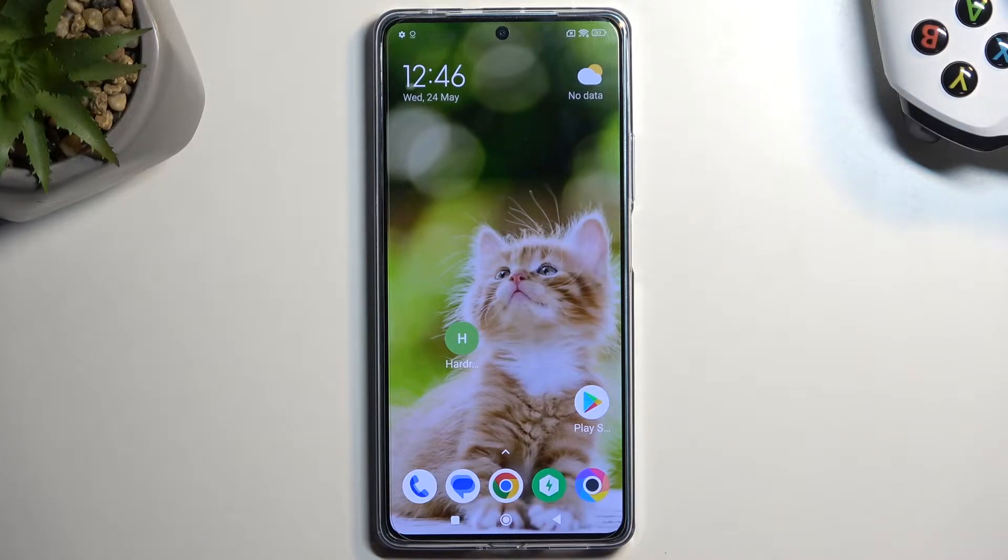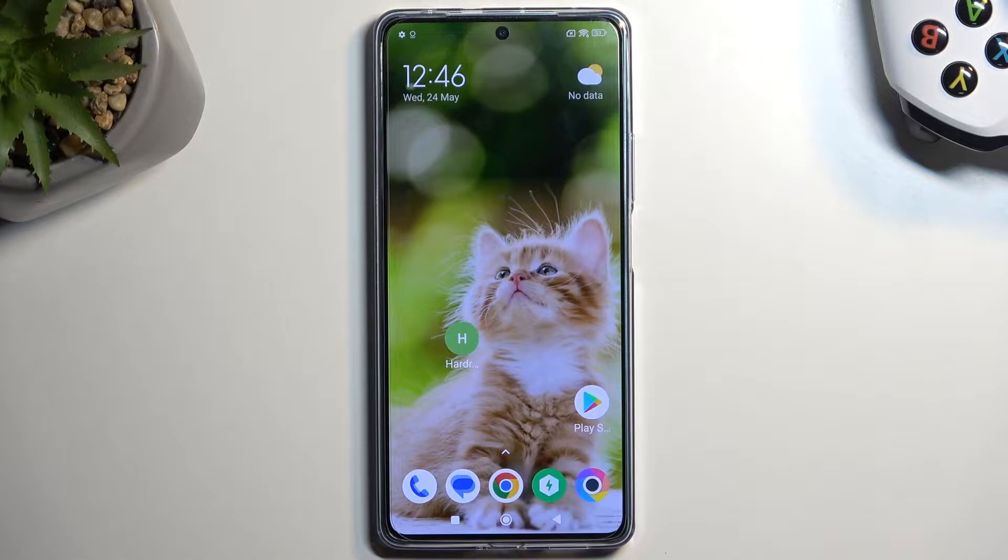Welcome, everyone. In front of me is a POCO F5 and today I'll show you how we can boot this device into recovery mode.